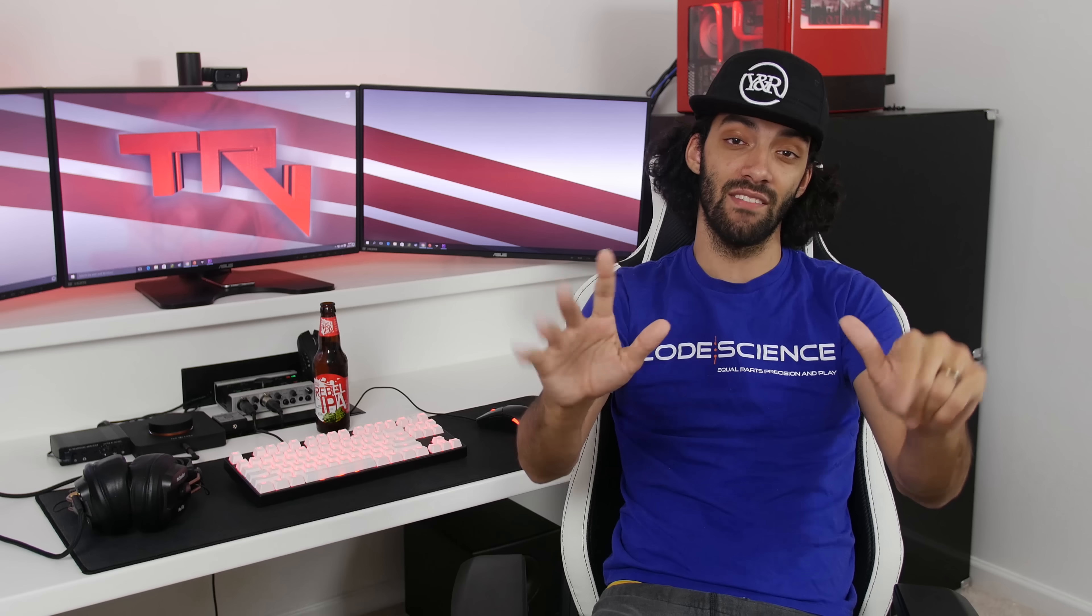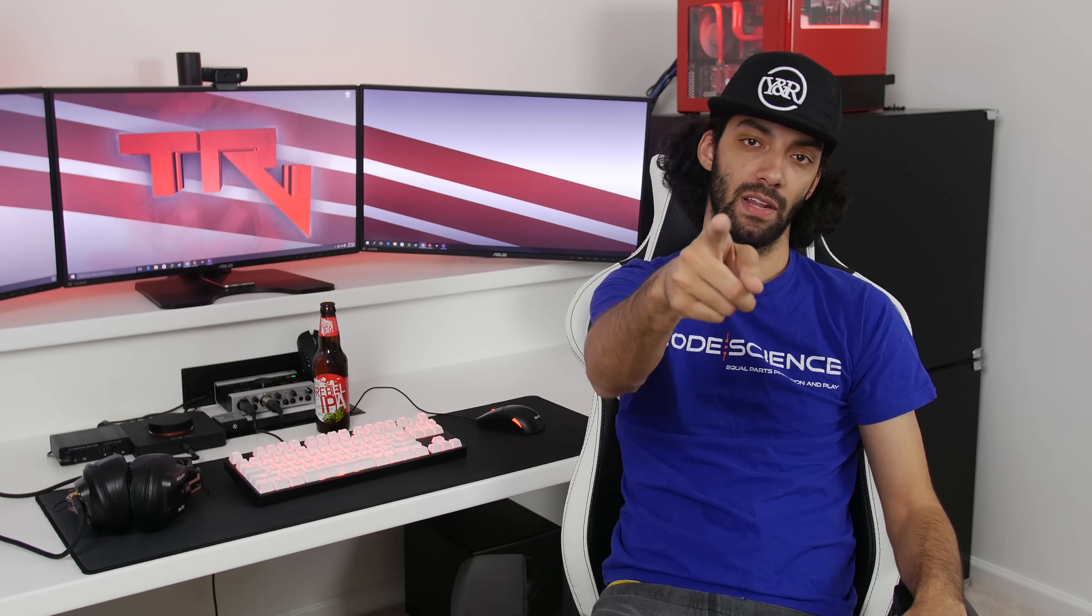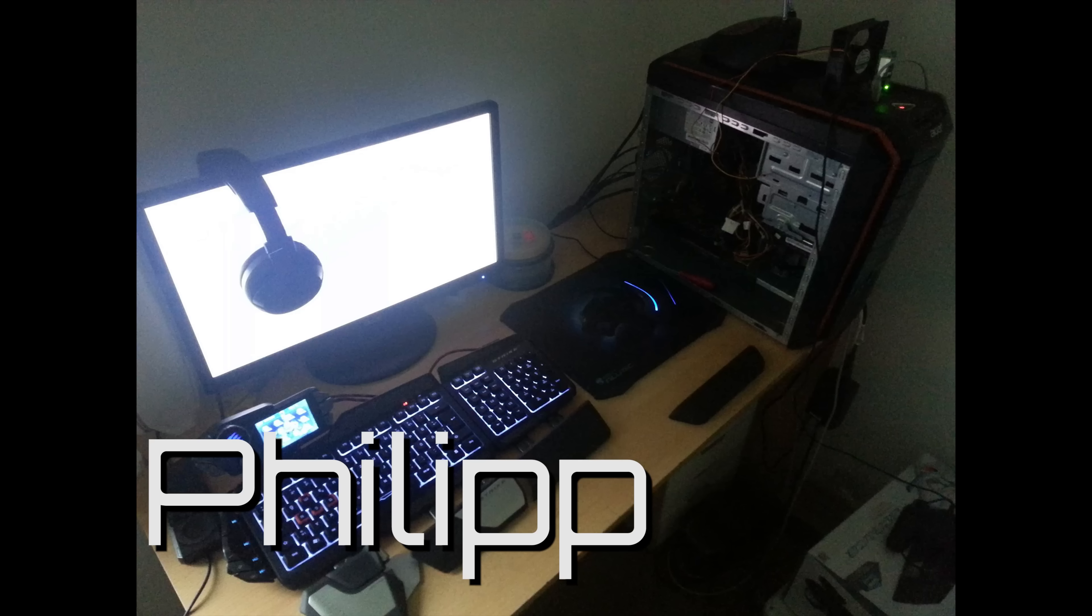What is up y'all, welcome to Setup Evolution episode number seven, the show where we look at your setups and how they evolve over time. First up we have Philip, he started out with an Acer computer with an i5 2400, 8 gigs of RAM, and a GTX 550 Ti.